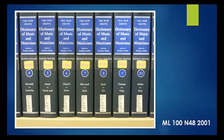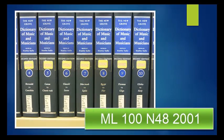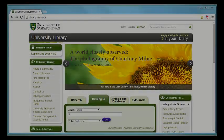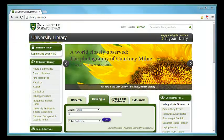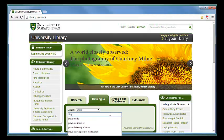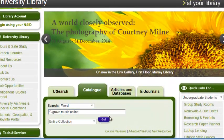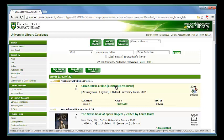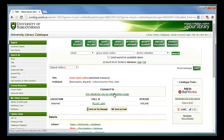To access the New Grove in print, visit the reference section in the Education and Music Library, where it is located under this call number. To access the online version, begin by going to the library webpage at library.usask.ca. Make sure the Catalog tab is selected and search for Grove Music Online. From here, it should be the first resource in the list, and just click on the links that say Connect.